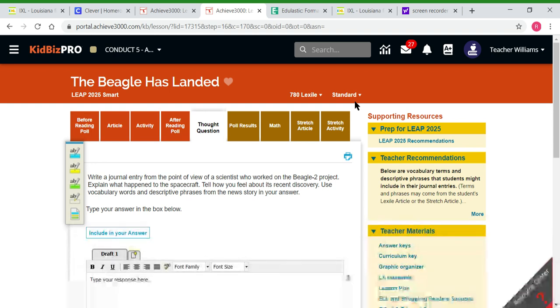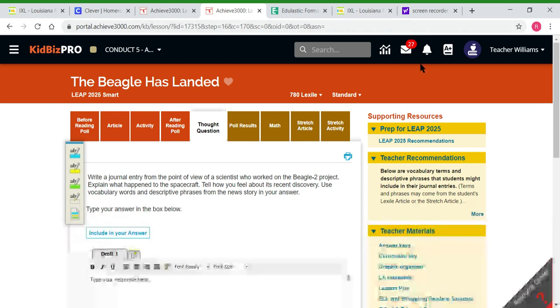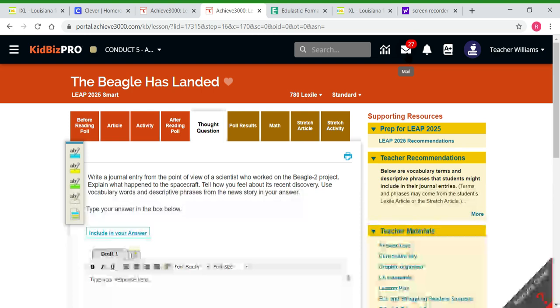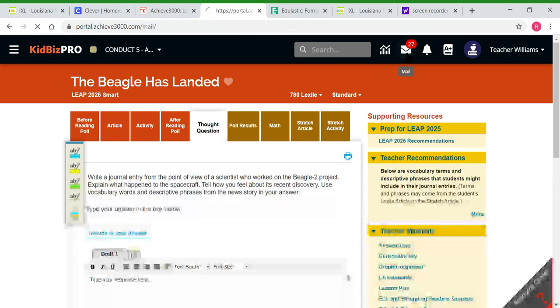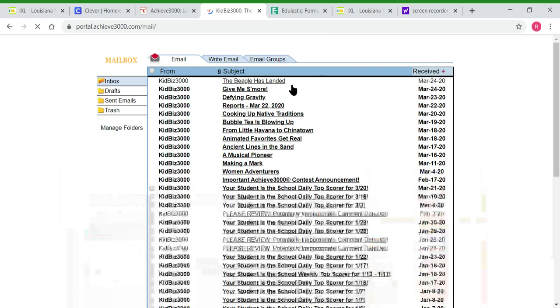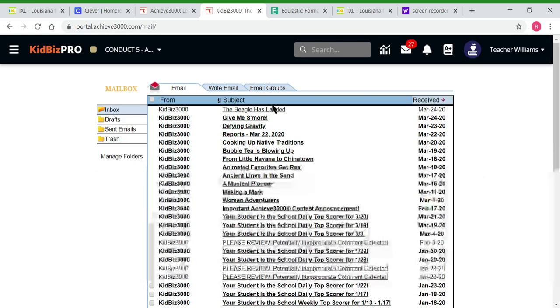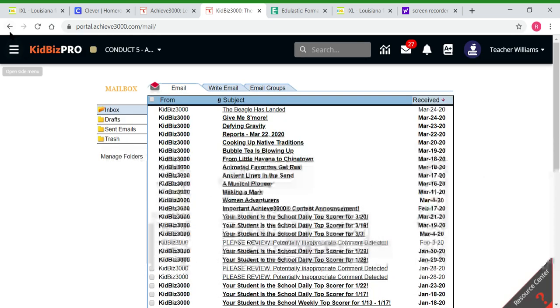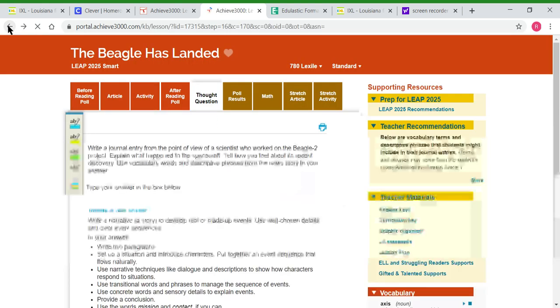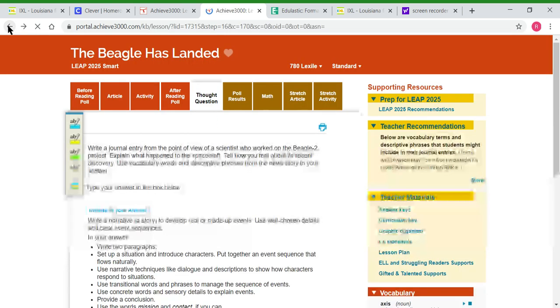The way students will get to this article is they'll go to their mailbox. When they click their mailbox, it will show them a message from me that says The Beagle Has Landed. They'll just click it, and when they open that mail, they'll be able to click the link to the article.